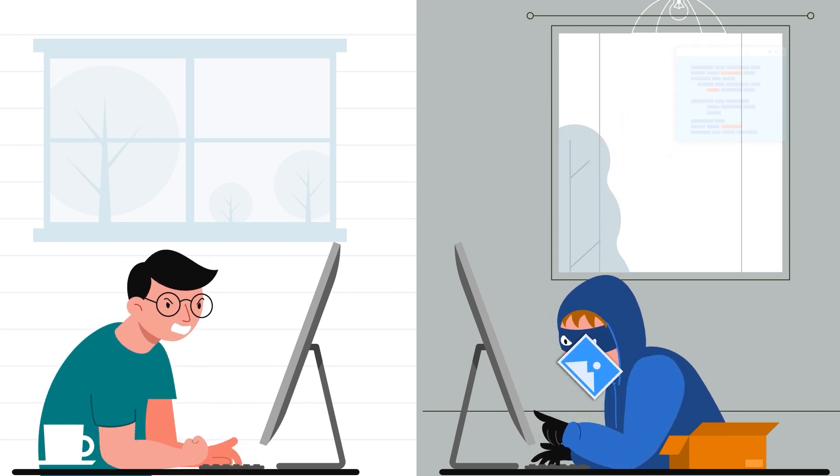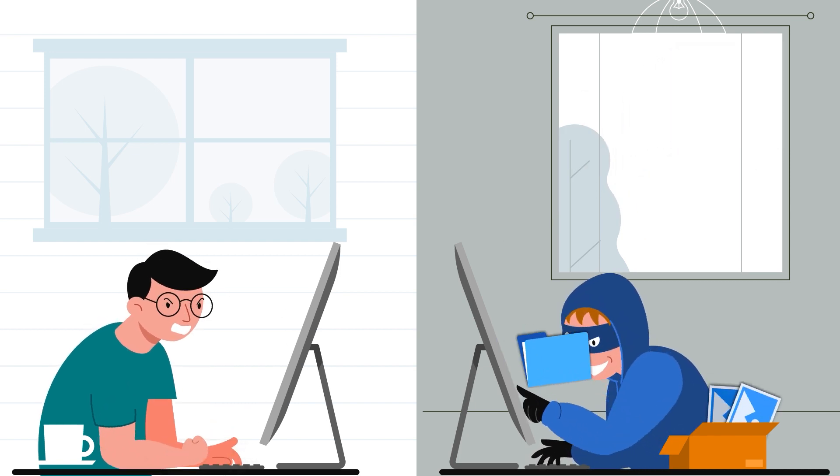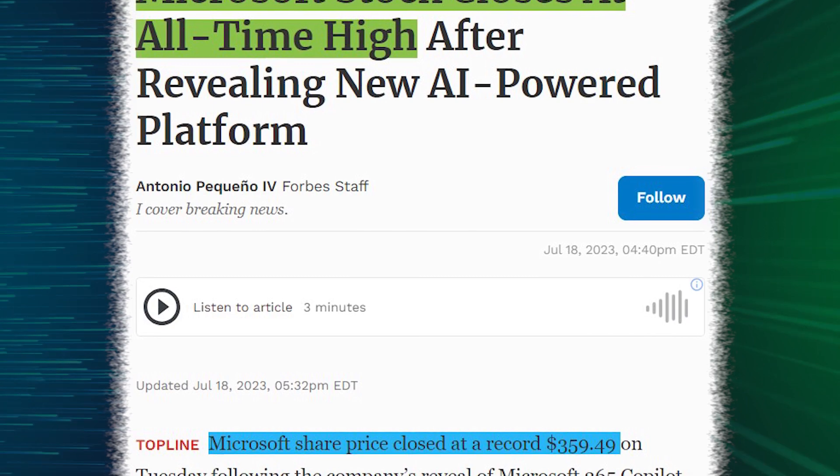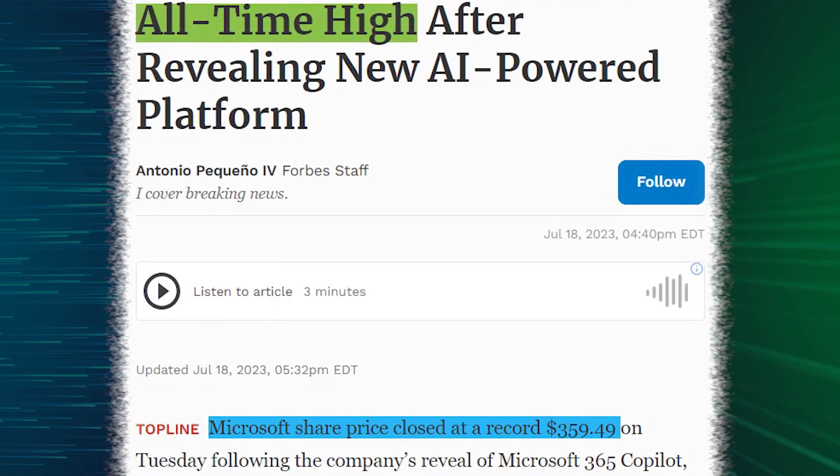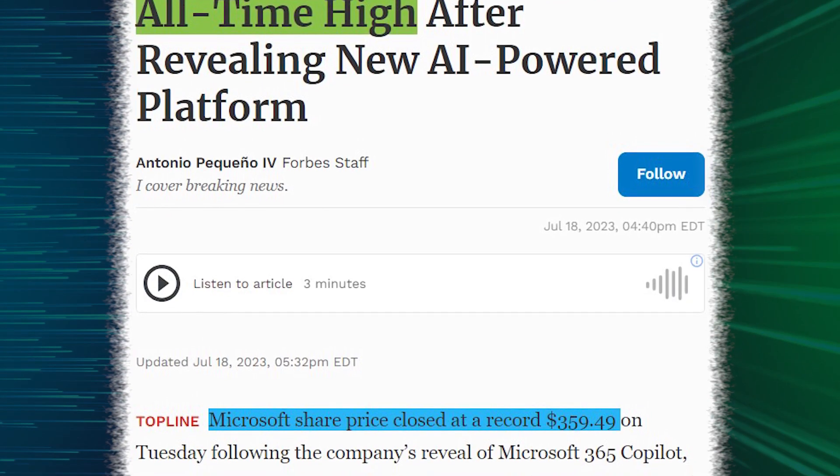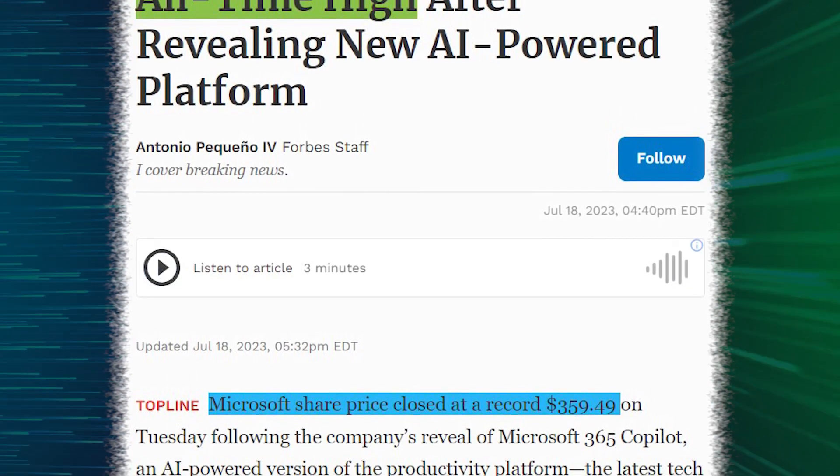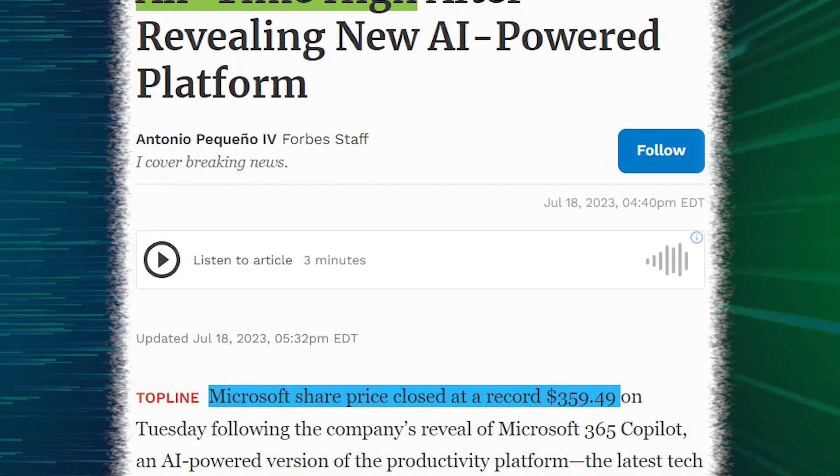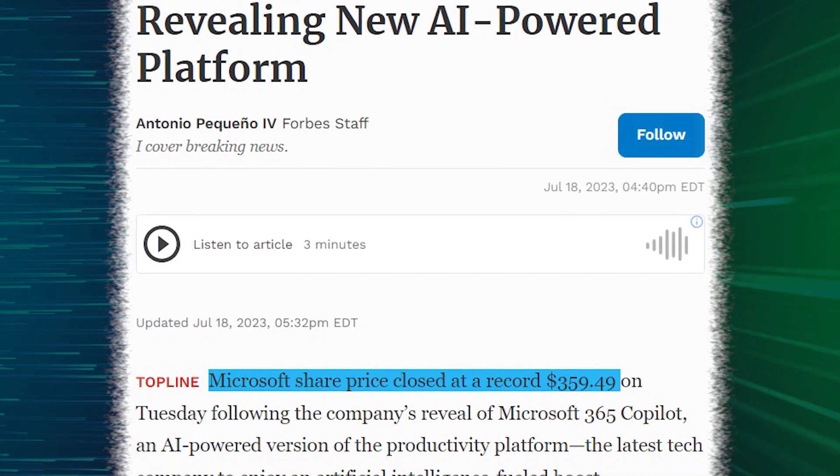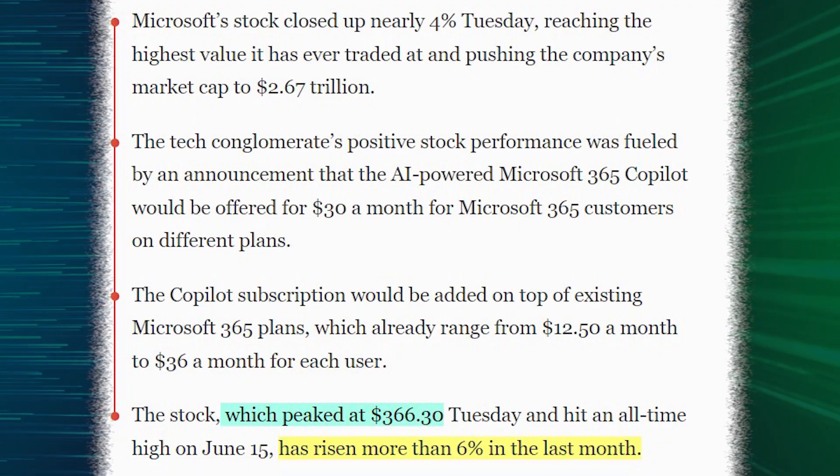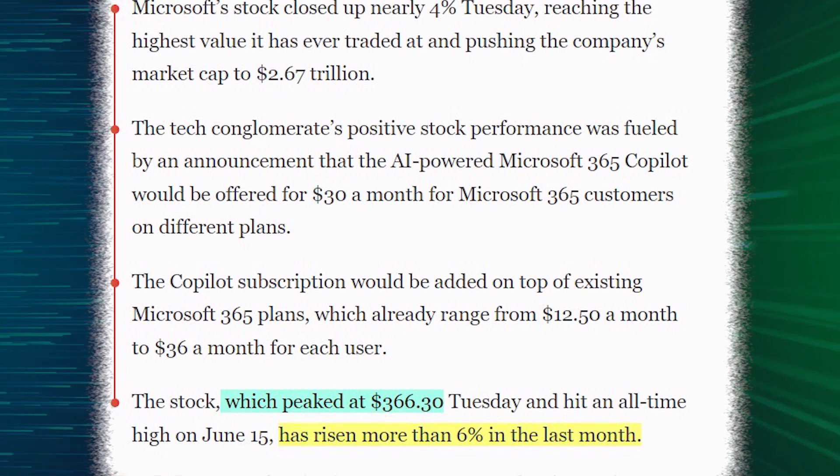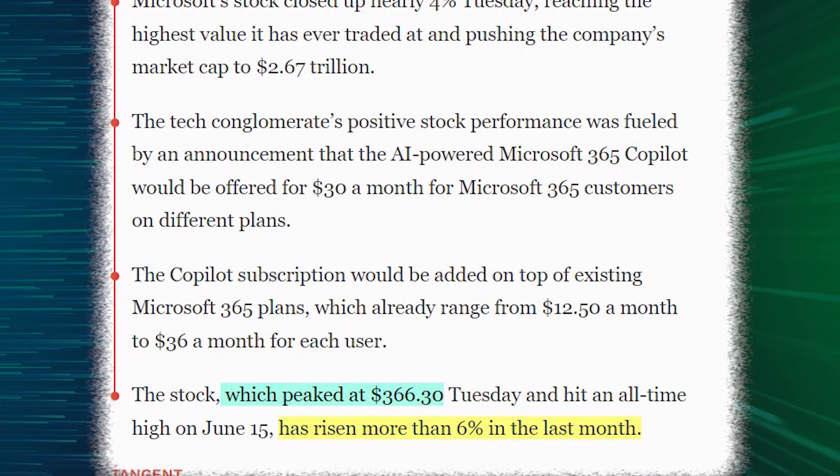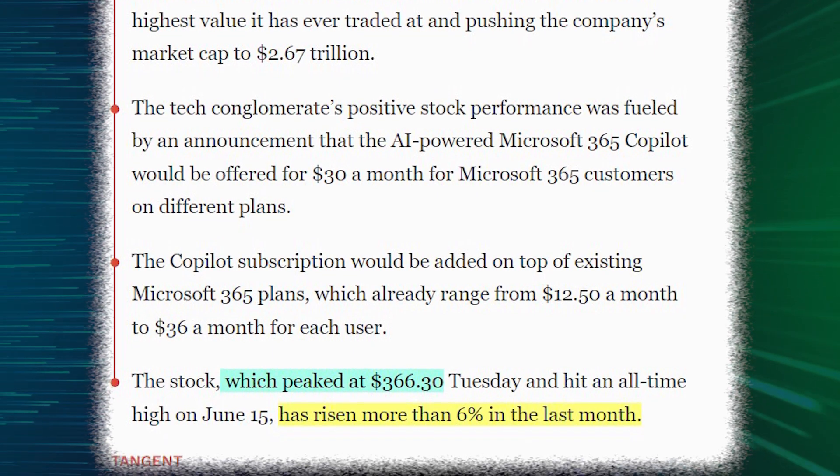The impact of these announcements on the market has been significant. Microsoft's stock price experienced a notable 5% surge after unveiling these new projects and partnerships during their annual Inspire event. As of now, Microsoft's stock is trading at $362, according to MarketWatch.